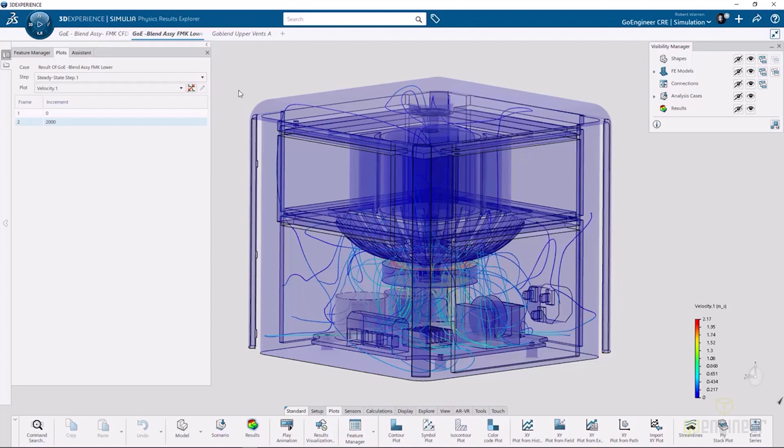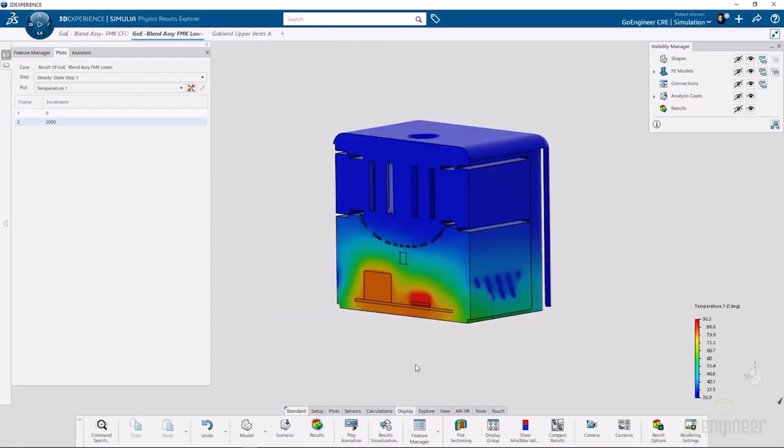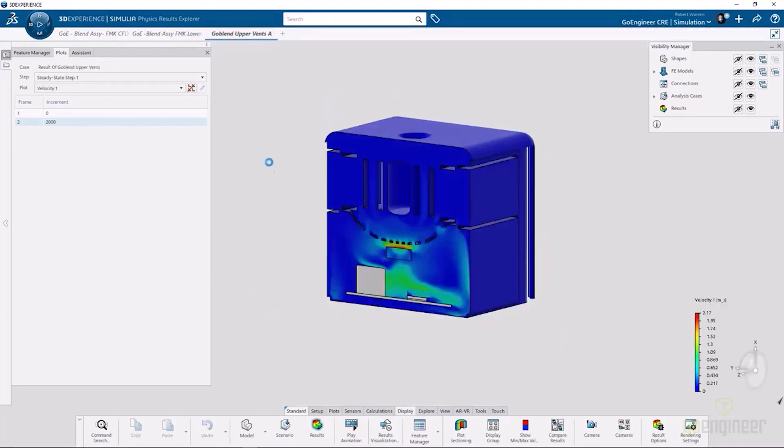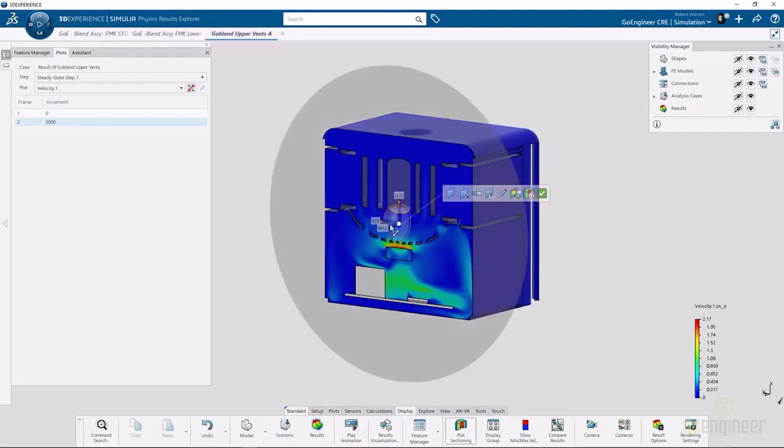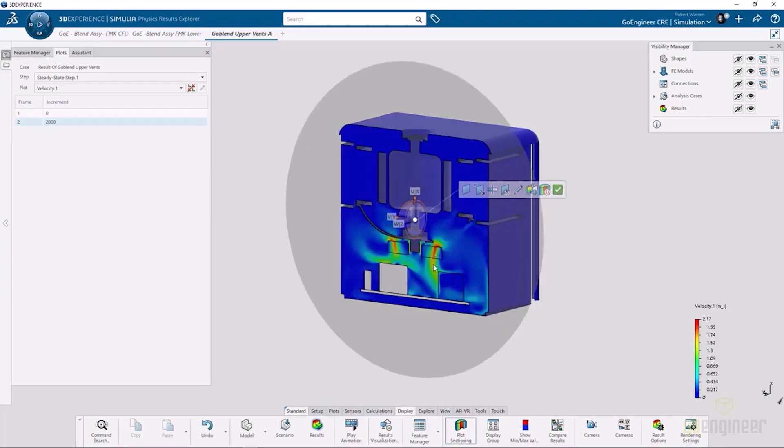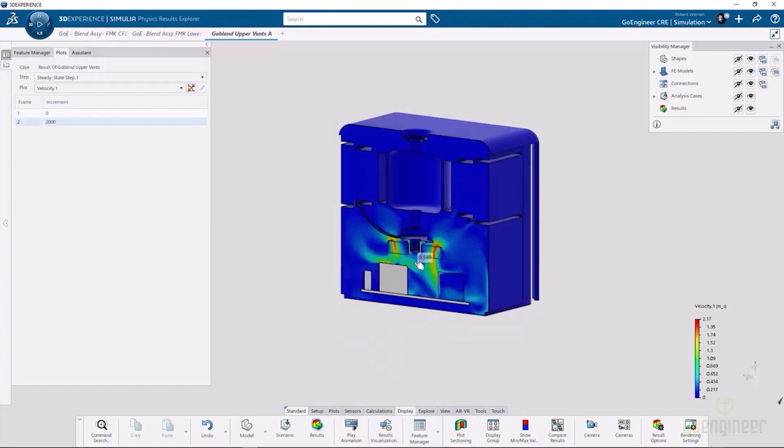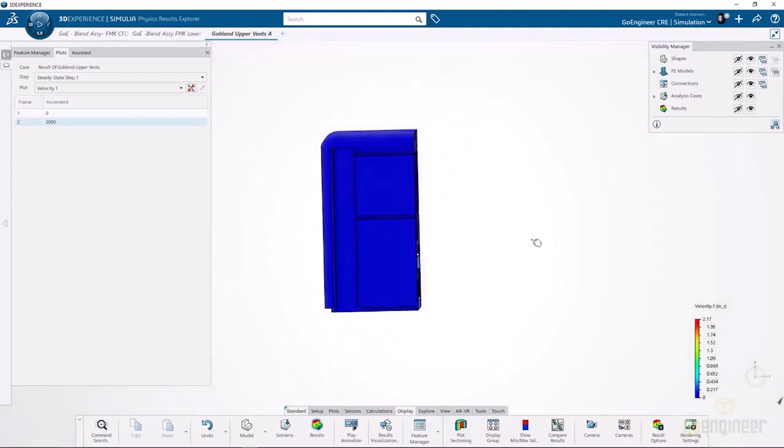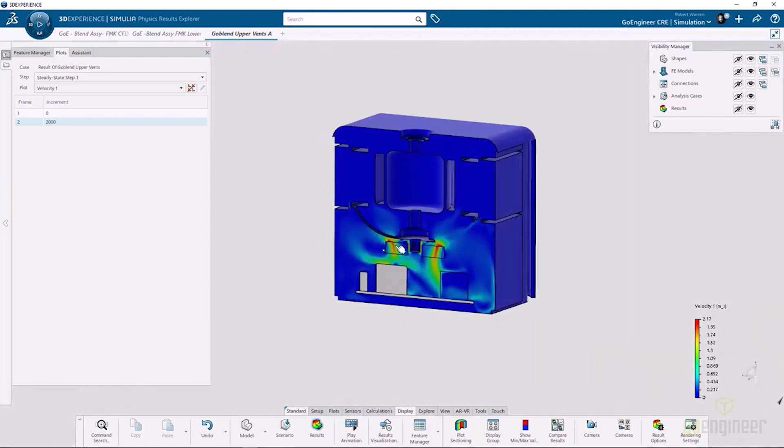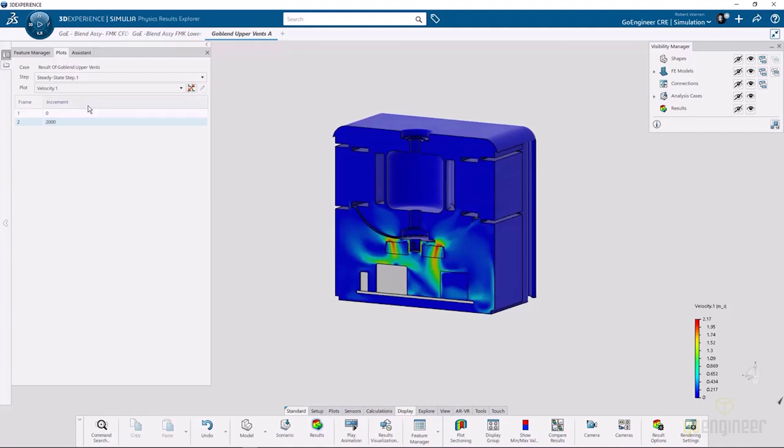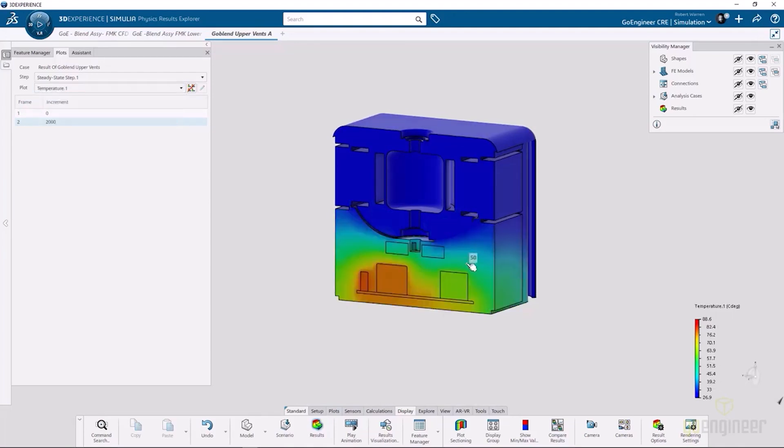Now let's look at the upper vents. This is the upper vents only. Again, we're looking at velocity. We can do a plot section on this, kind of get a feel for what that velocity looks like. In through the fan we're kind of dead ending the fluid. You can see a high velocity up against the wall and it's kind of recirculating, but we're not getting any movement there. Not quite what we wanted.